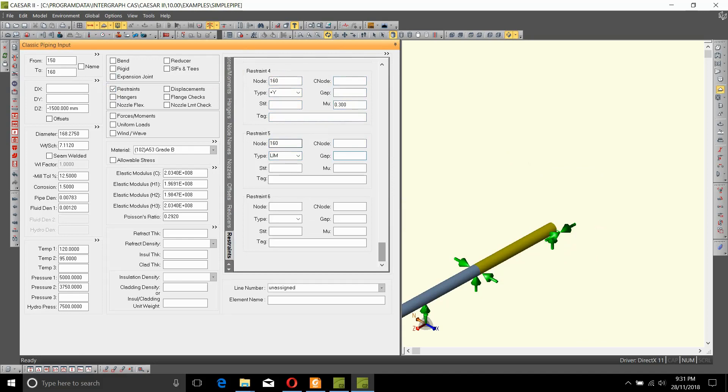Now limit stops can also have gaps associated with them. So let's say this limit stop has a 10 millimeter gap in it, and it also has a friction factor of 0.3.